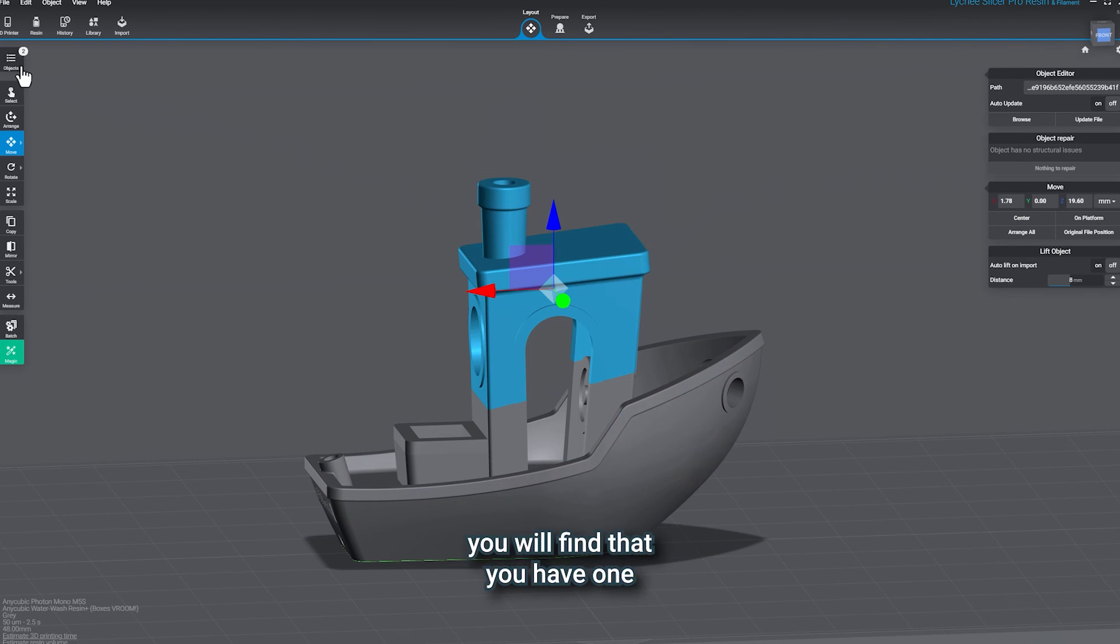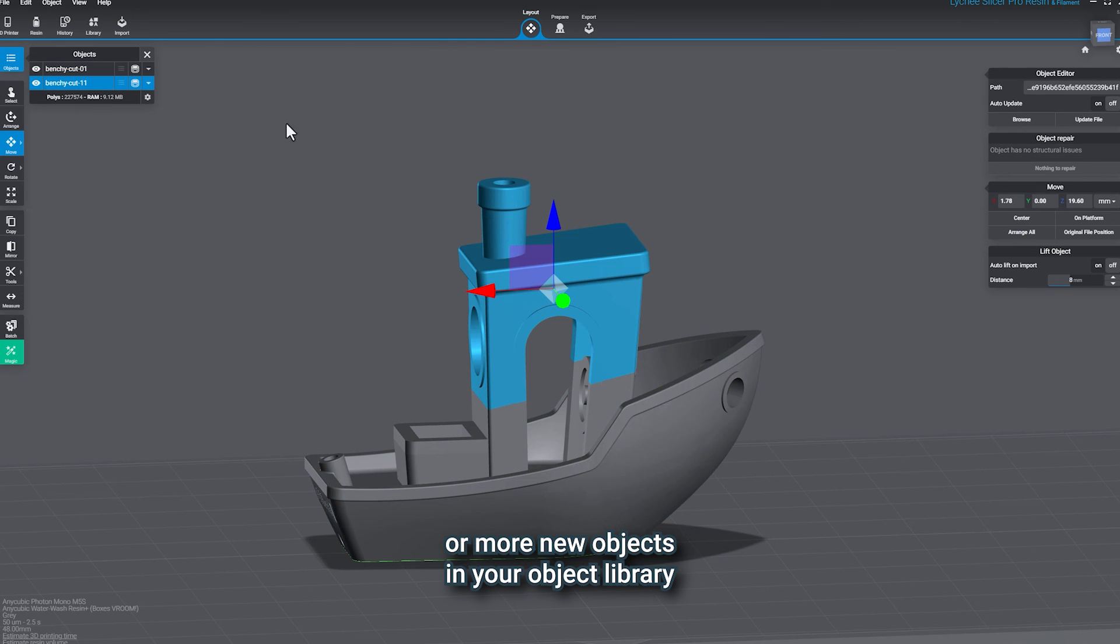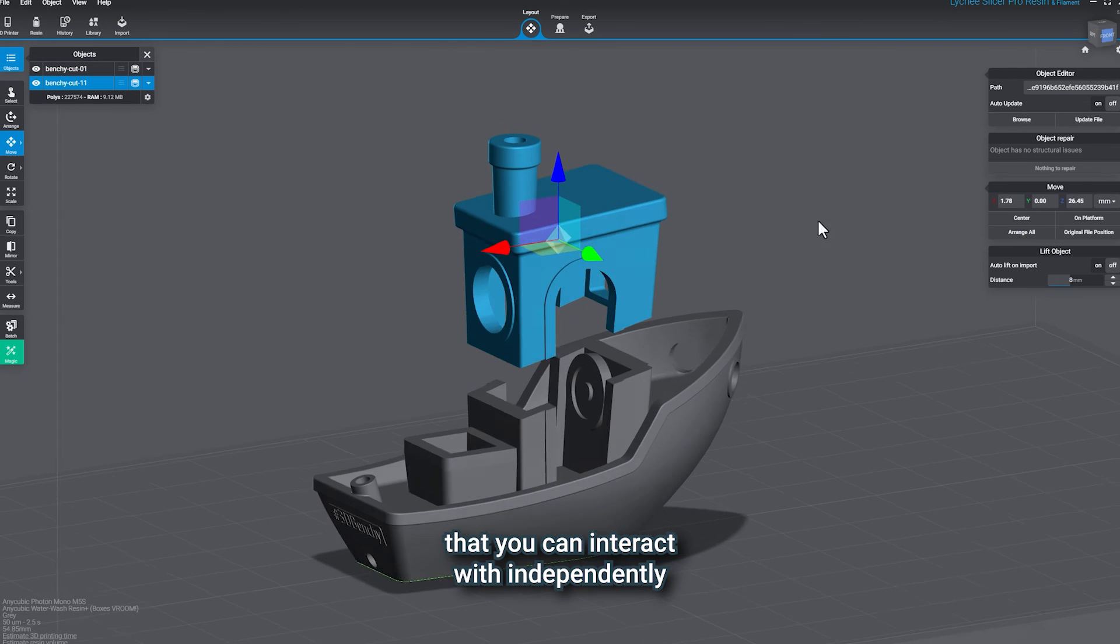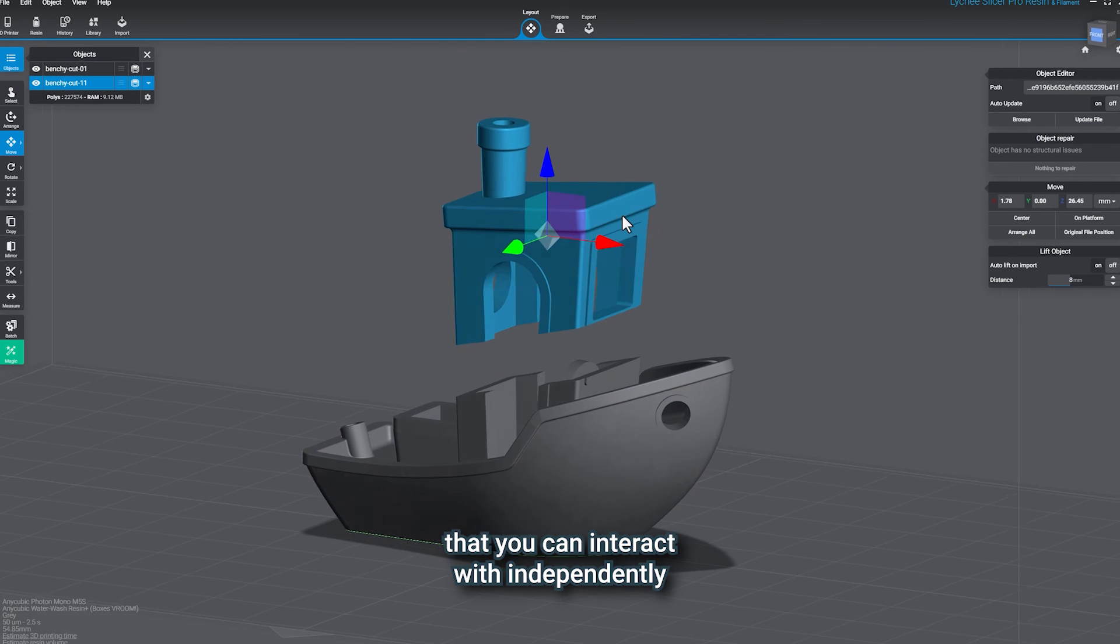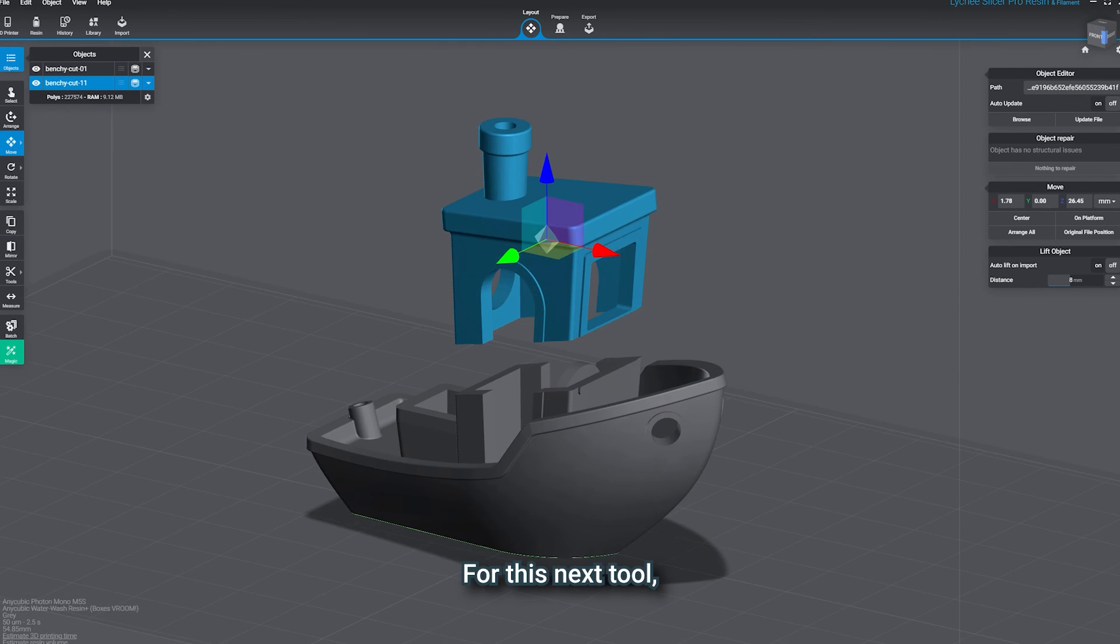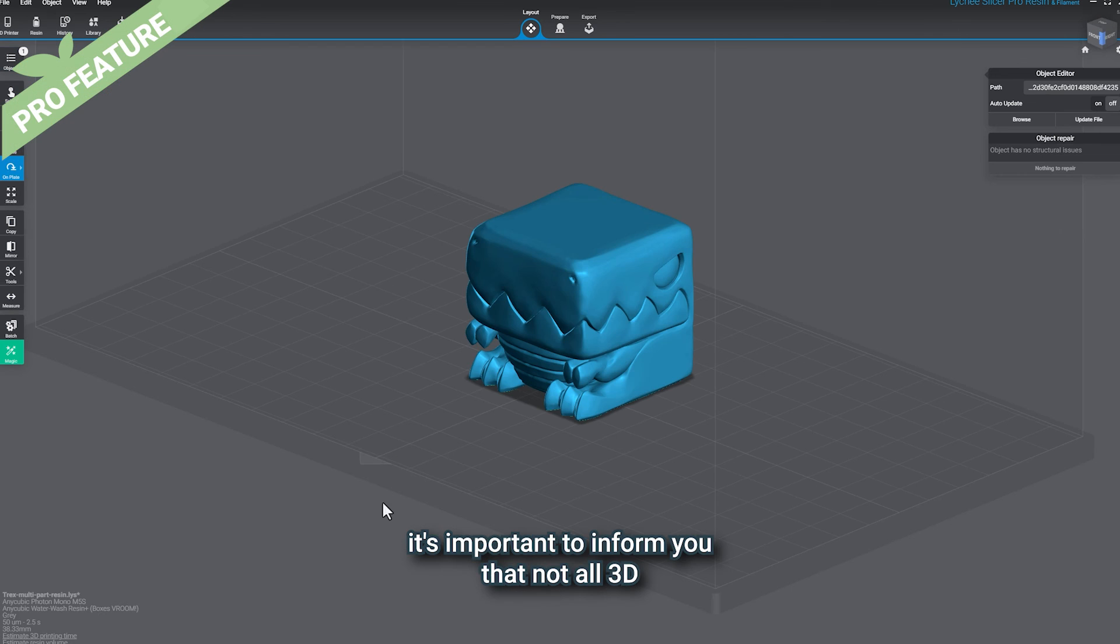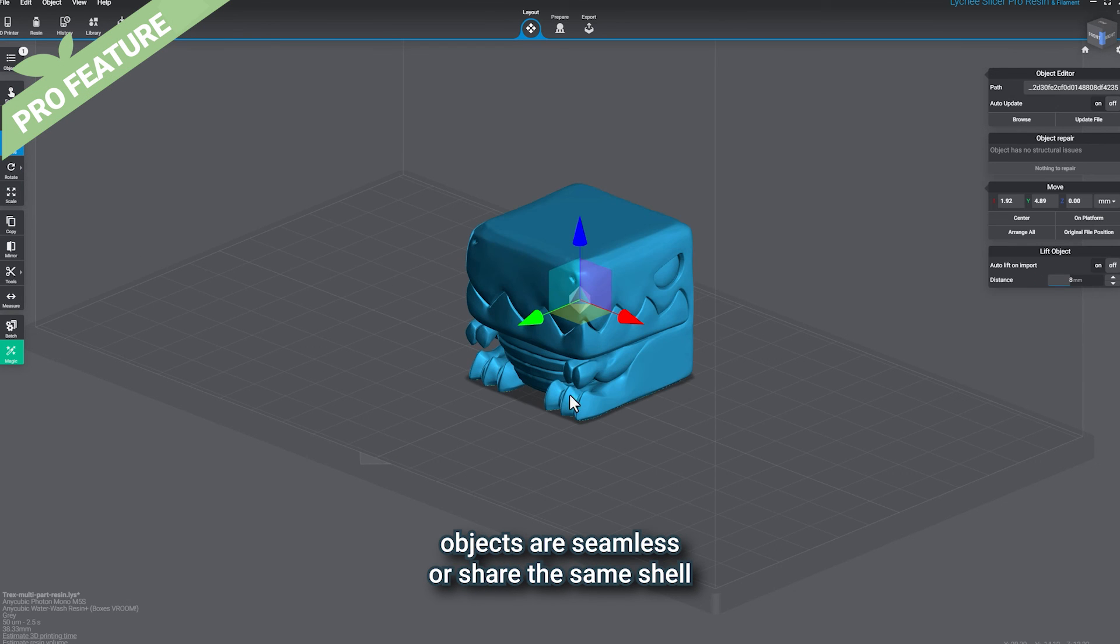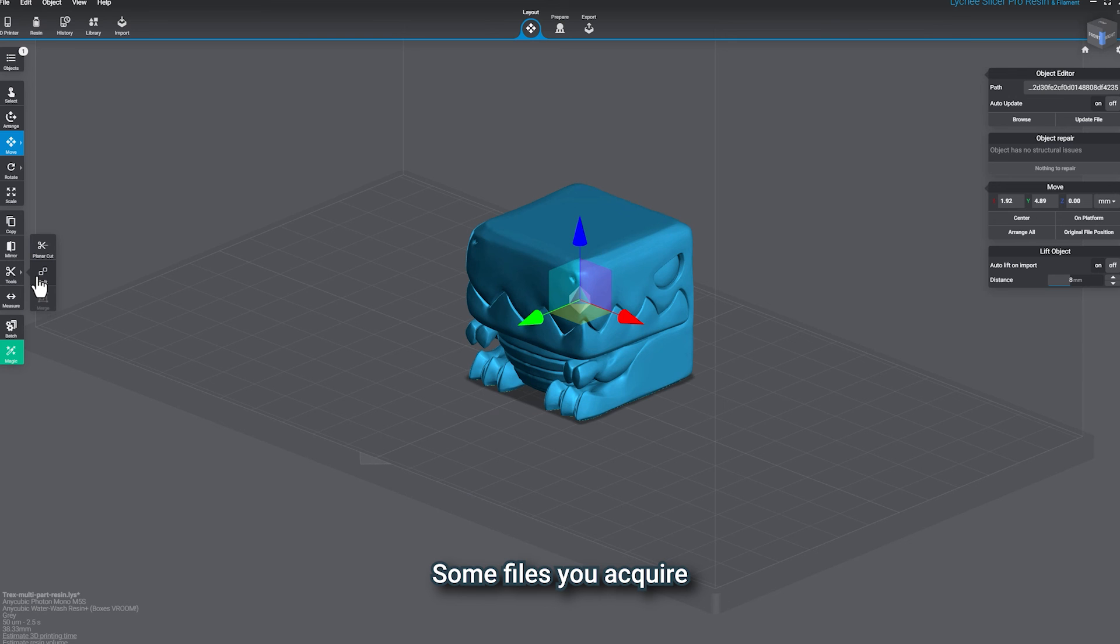After hitting Apply, you will find that you have one or more new objects in your object library that you can interact with independently.